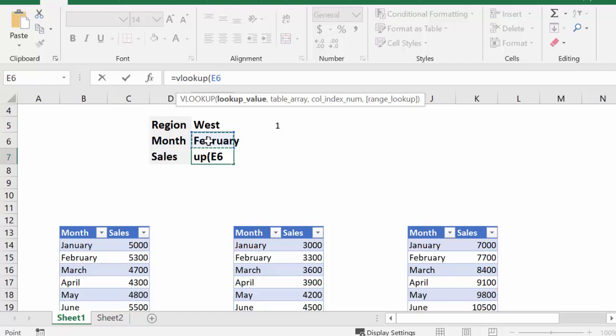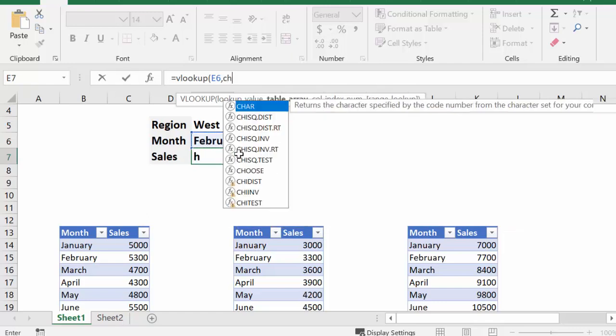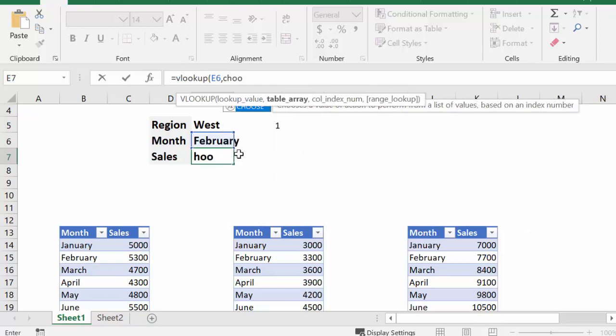Okay, and so then we put a comma, and then we start our choose function. So it's choose, and then we do an opening bracket.